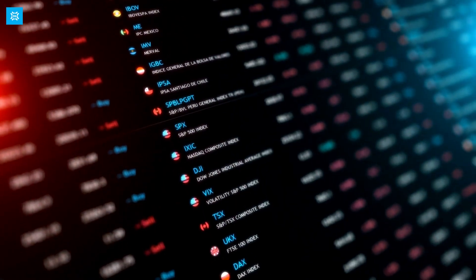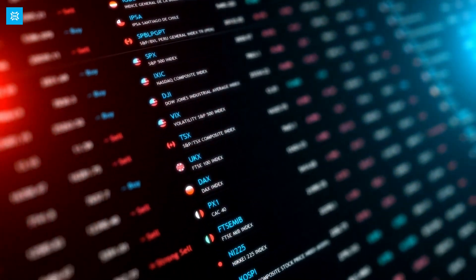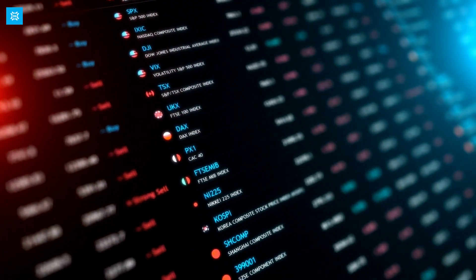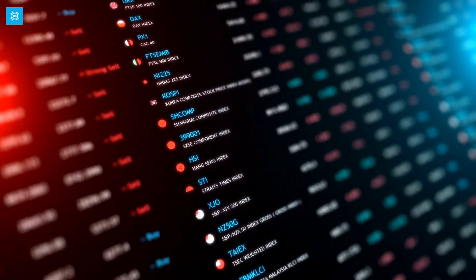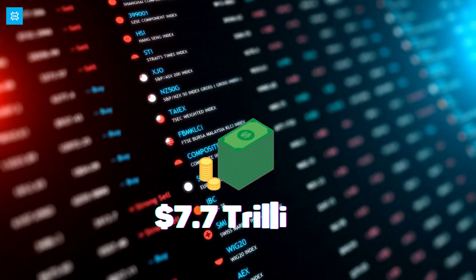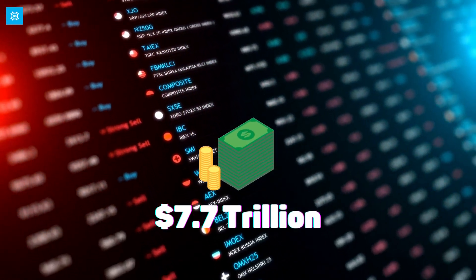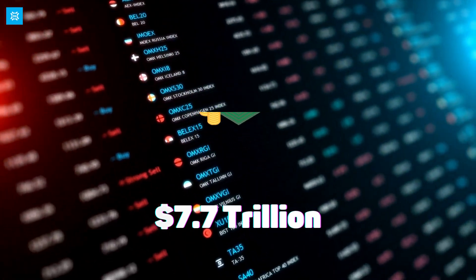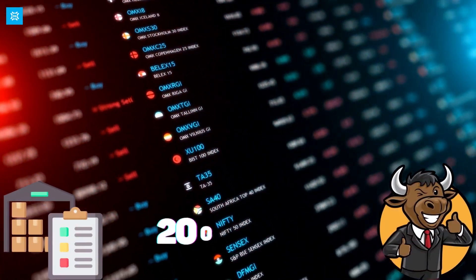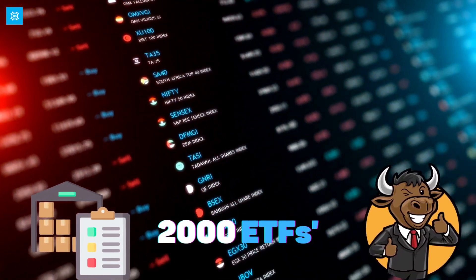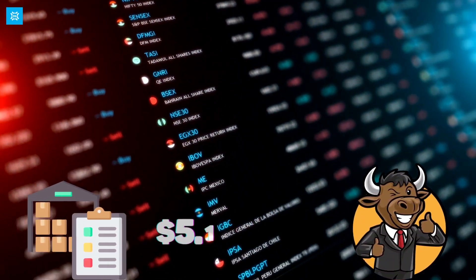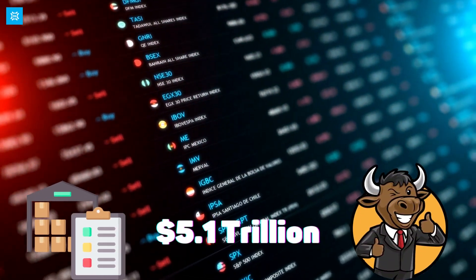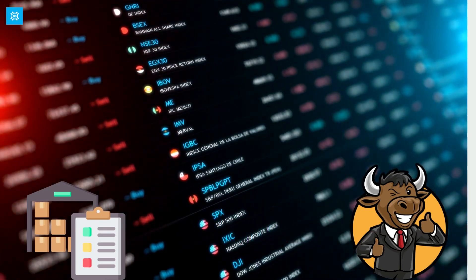ETFs have grown in popularity over the years. In 2020, the global ETF market reached a record high of $7.7 trillion in assets under management, according to data from ETFGI. In the U.S. alone, there were over 2,000 ETFs with a total of $5.1 trillion in assets under management.